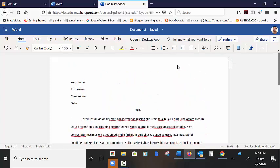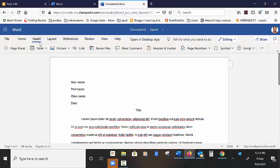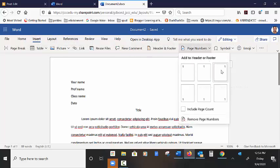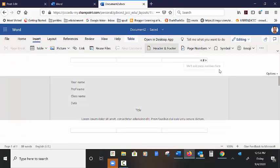Oh, and a brief refresher for the page number. You go to insert, page number, top right. And then type your last name.